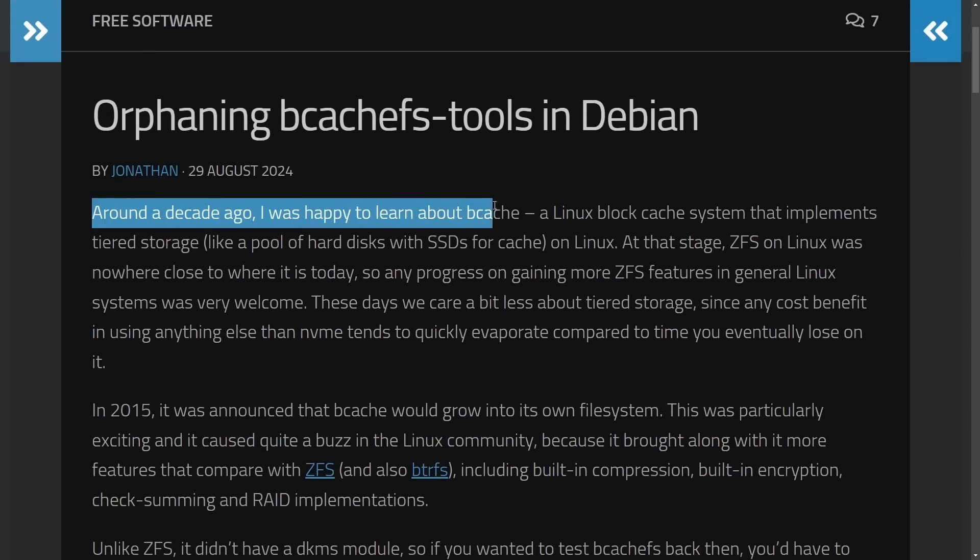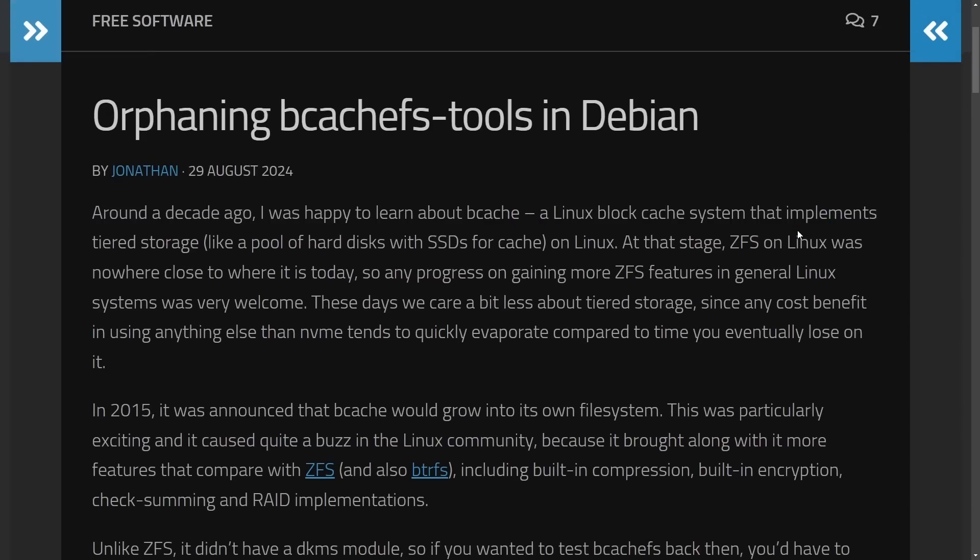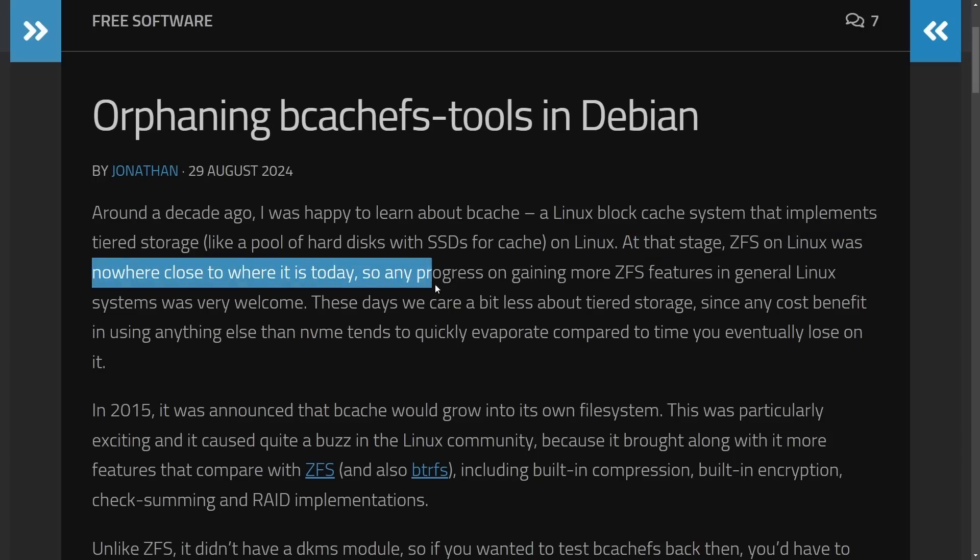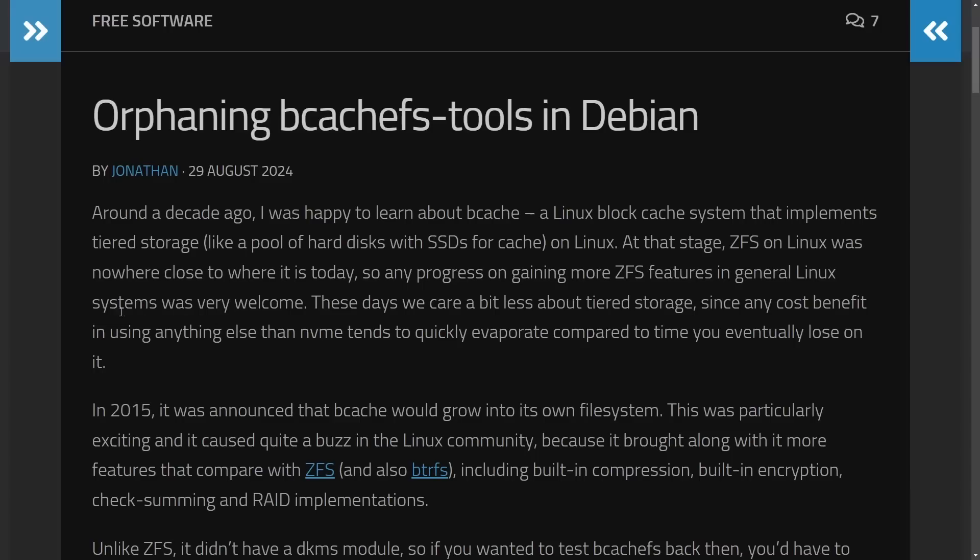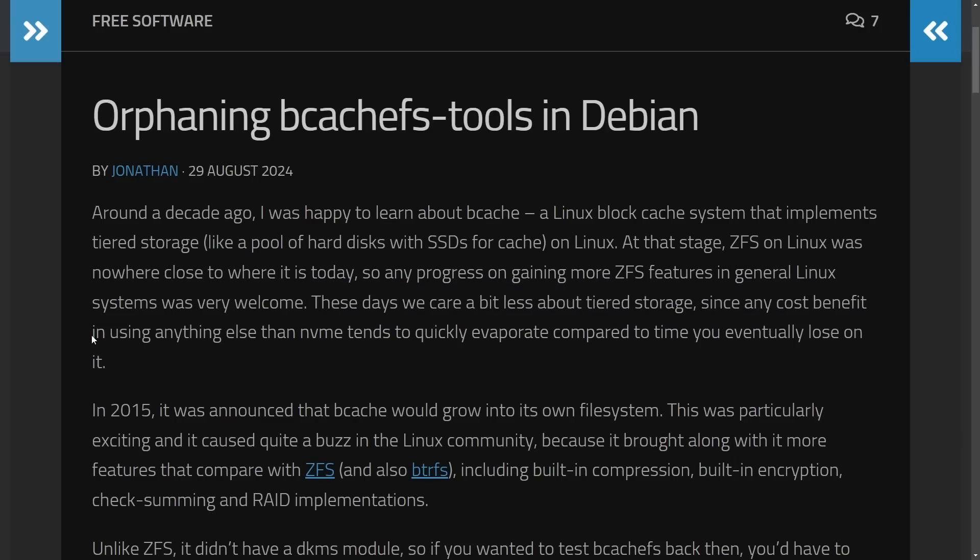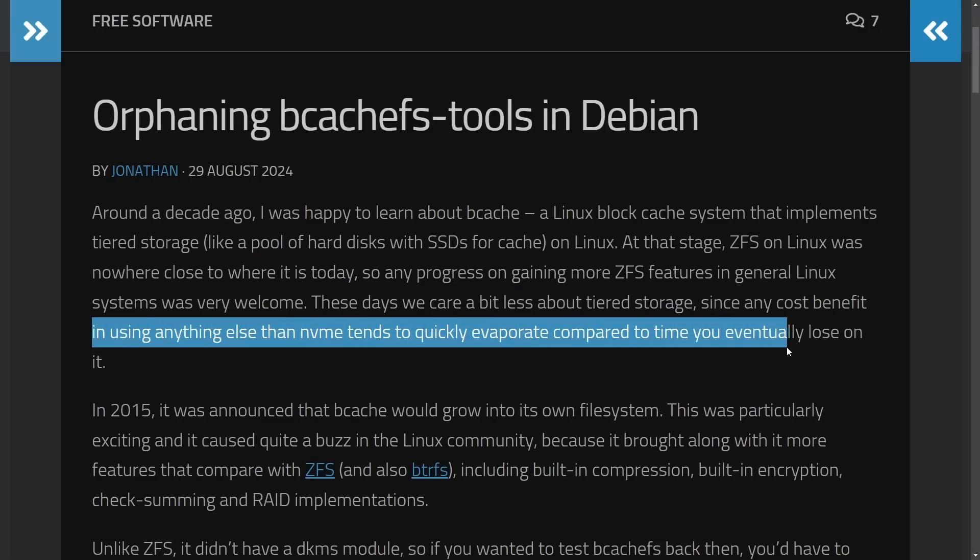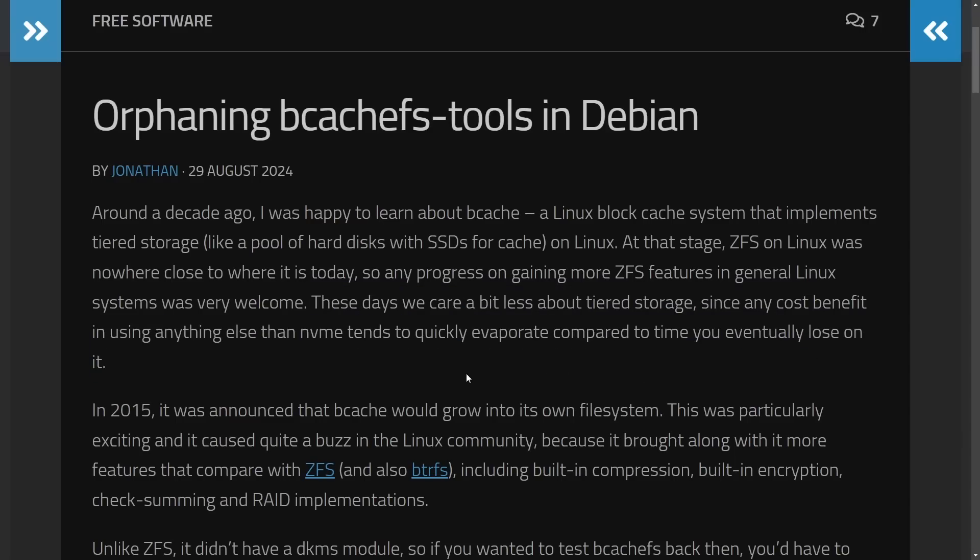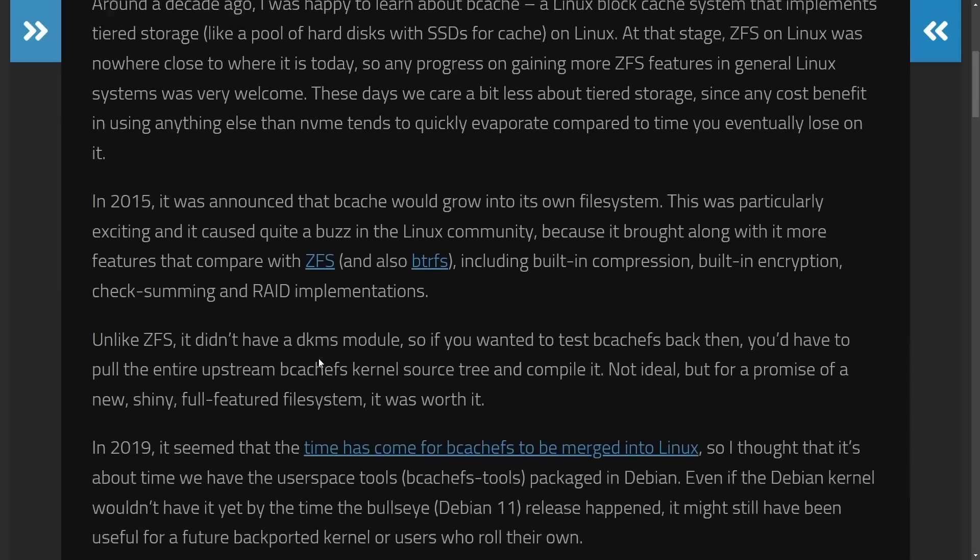Around a decade ago, I was happy to learn about BcacheFS, a Linux block cache system that implements a tiered storage system on Linux. At that stage, ZFS was nowhere close to where it is today. So any progress on gaining ZFS features in general Linux systems was very welcome. These days, we care about it a little less in tiered storage systems, since any cost benefit in using anything else than an NVMe tends to quickly evaporate compared to the time you eventually lose on it.